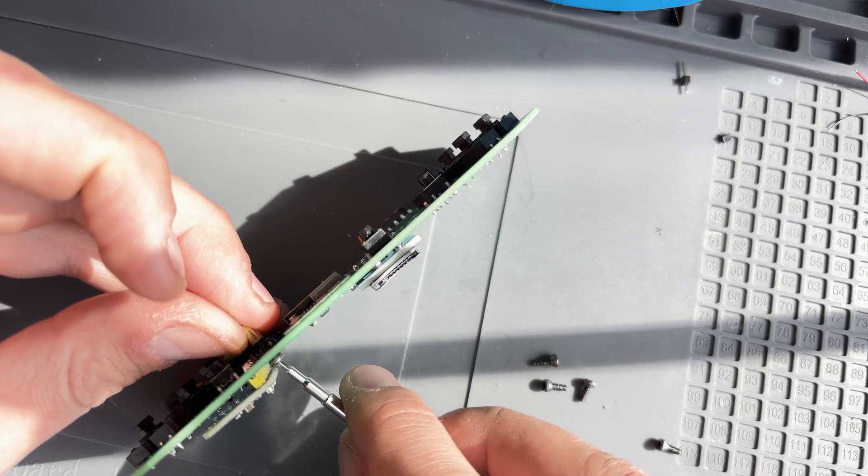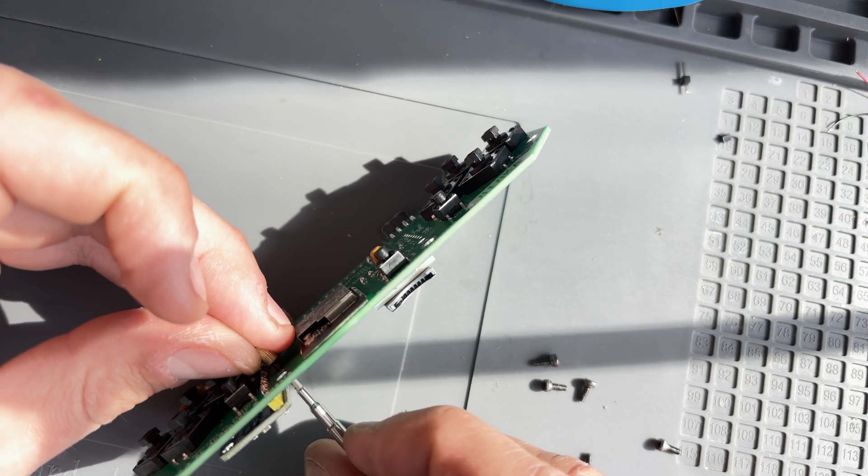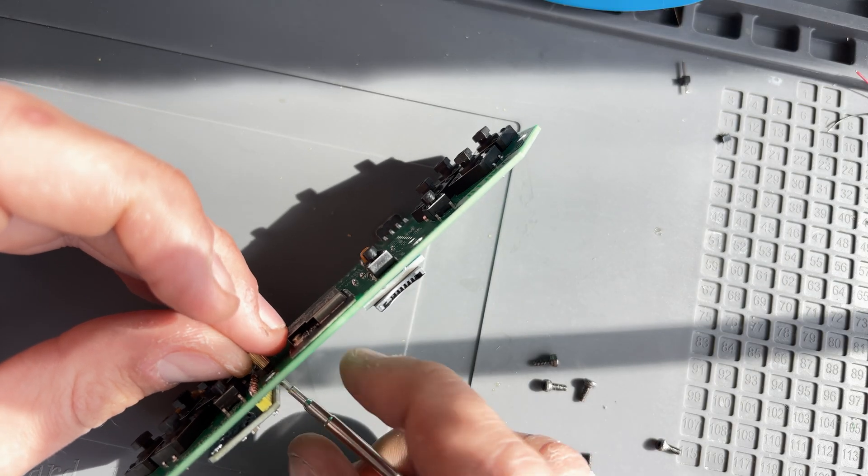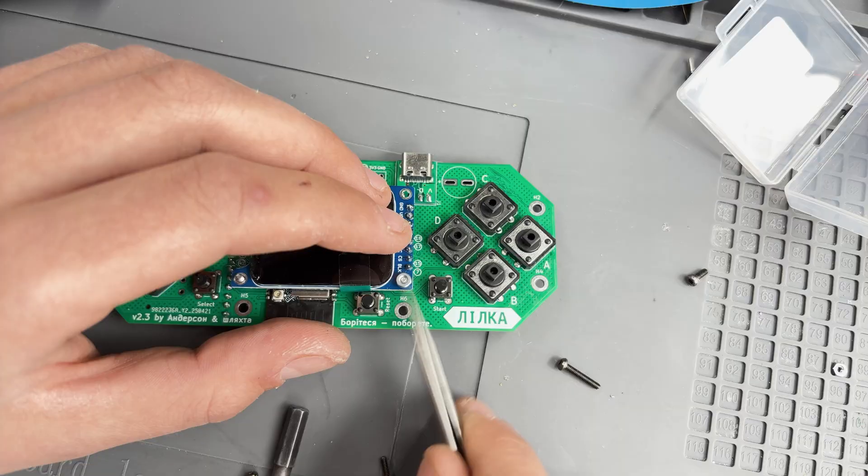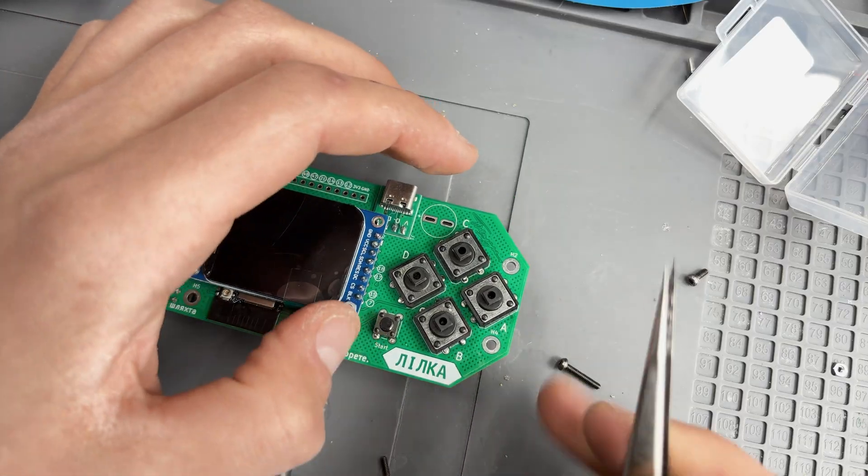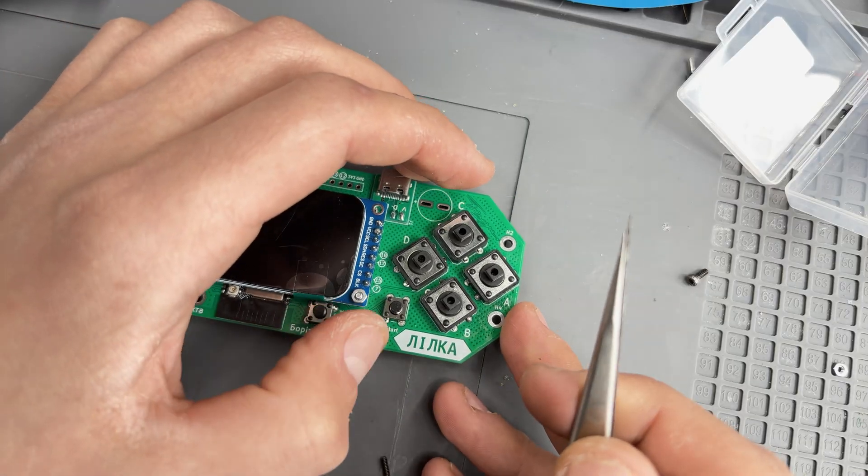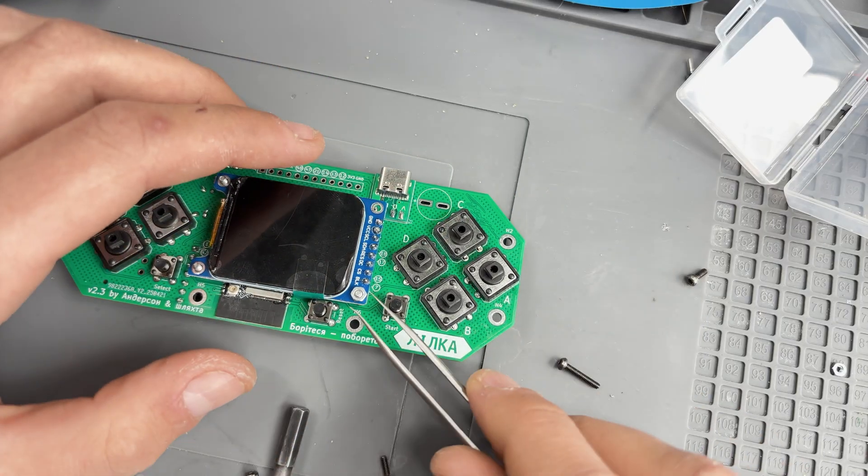For the display I used 5mm standoffs and M2x10 screws. Secure the screen and solder it through the port using pin headers.